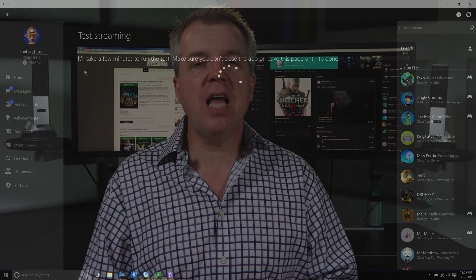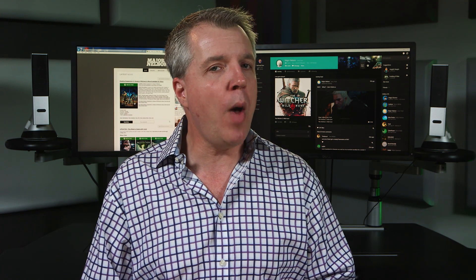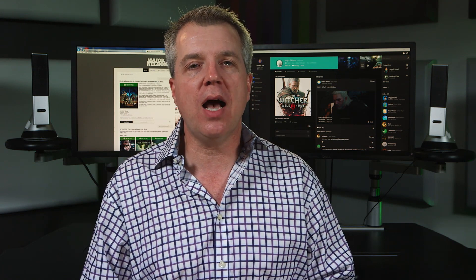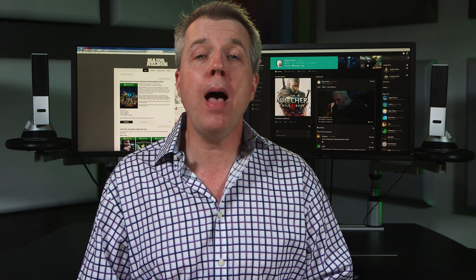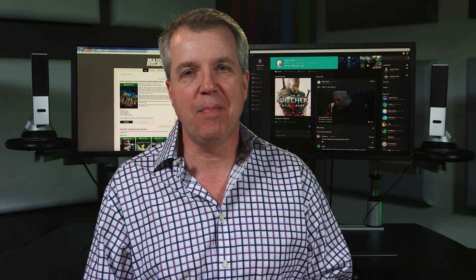For all the details on the June update, don't forget to head to Xbox Wire at news.xbox.com and my blog at majornelson.com. Thanks for watching.